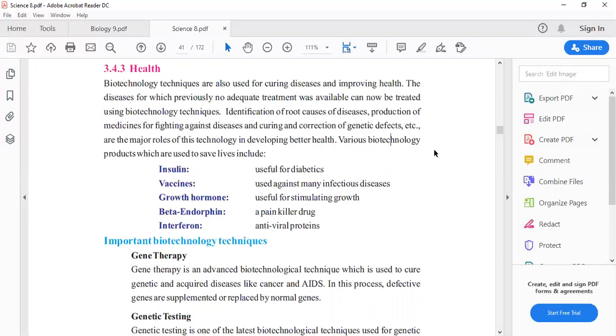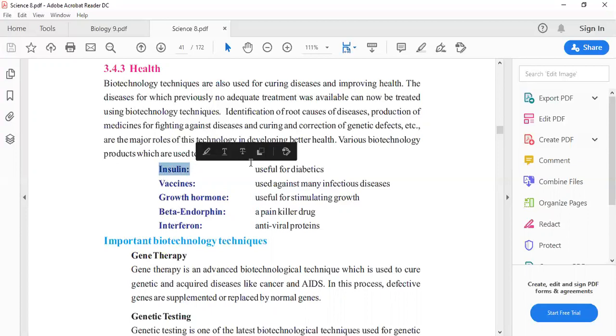Various biotechnology products which are used to save lives include - I have written these 5 important points. The first number is insulin, which is useful for diabetes patients.